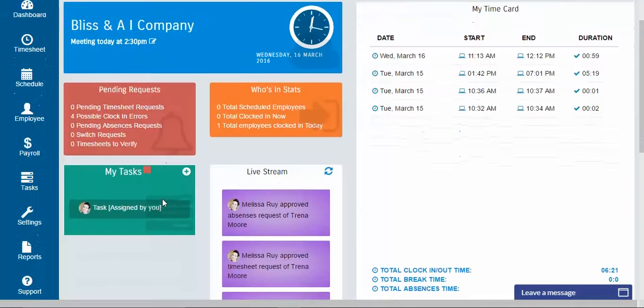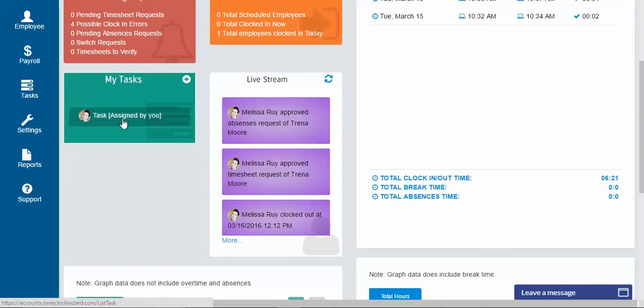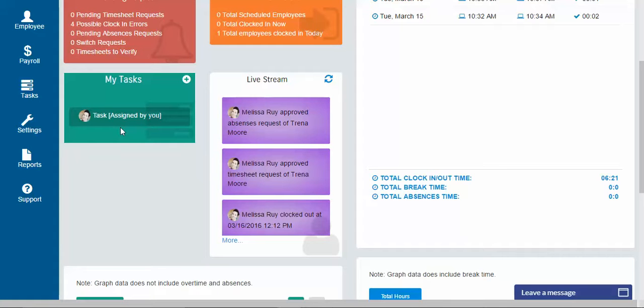The my task widget is basically that. It'll let you know what tasks are assigned to you and that need to be completed. Also what tasks you assigned to other people that have not been completed.